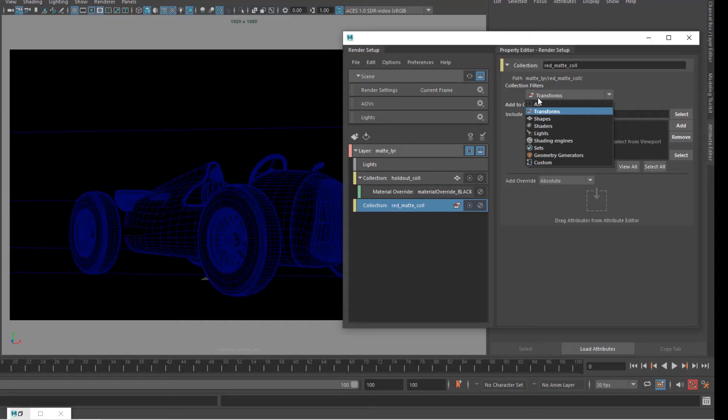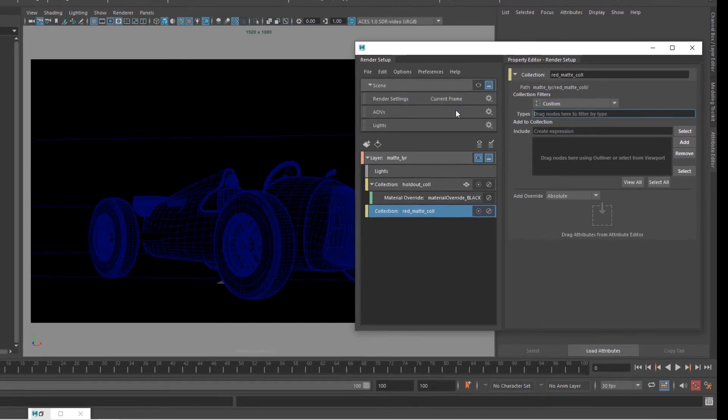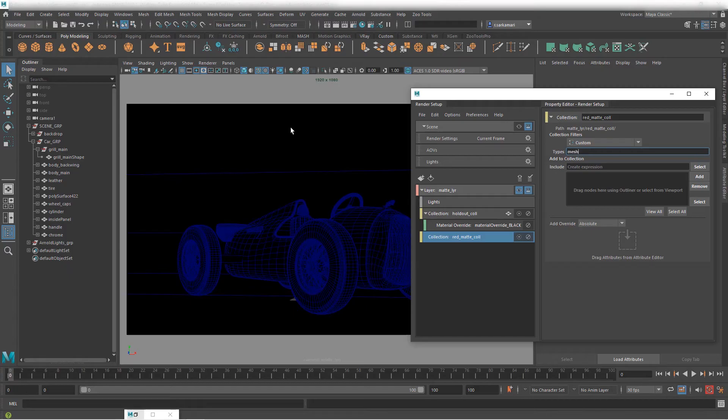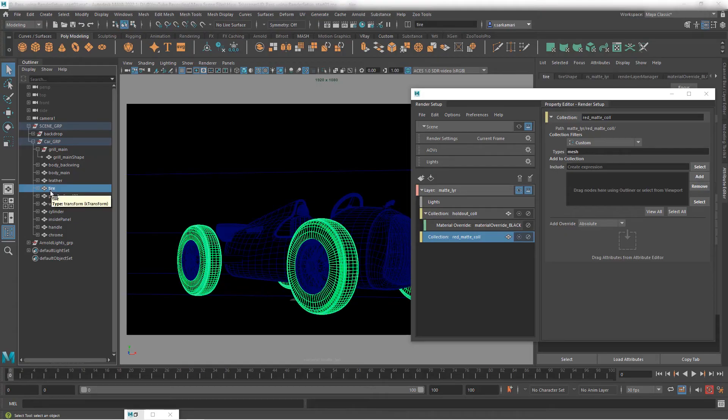So what I can do is to go in here into custom. Now we know what to put into the types node. It's going to be a mesh and now all you need to do is just to think about what object I would like to target. It's in this case it's called tire.